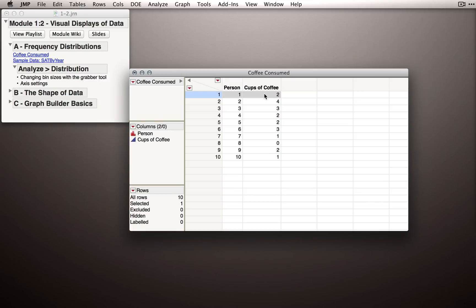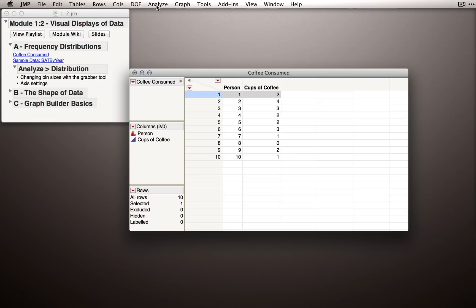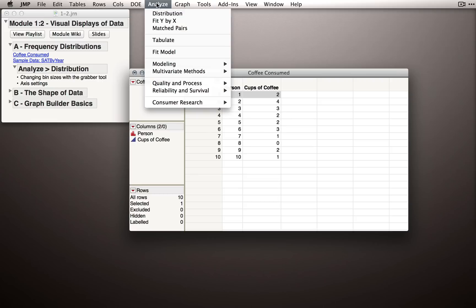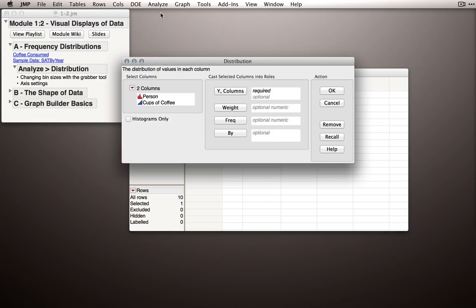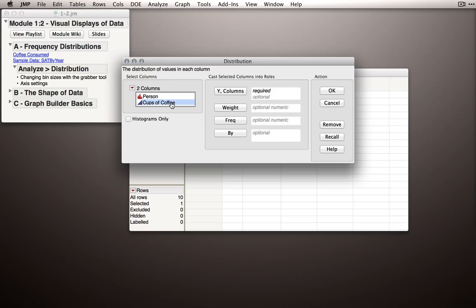To obtain a frequency distribution plot of the cups of coffee, or rather the measurements that we obtained over these 10 individuals, we'll use the distribution platform which we saw in the introduction to JMP. We find that under the Analyze menu, Distribution. Remember, the distribution platform is useful any time we're trying to understand the characteristics of a single variable. In this case, the variable we want to understand is Cups of Coffee. I'll select Cups of Coffee and click it into the Y role.